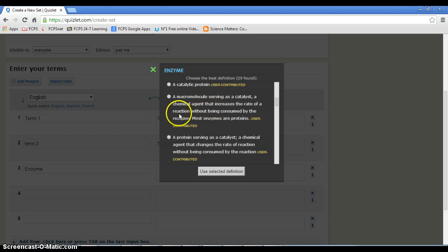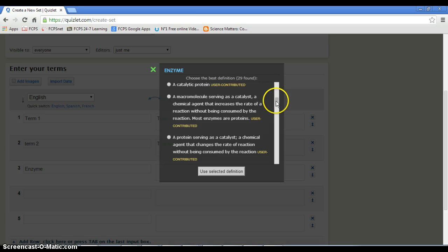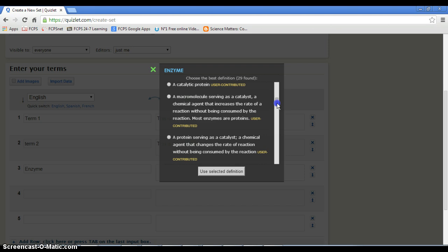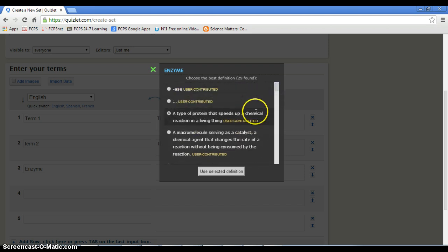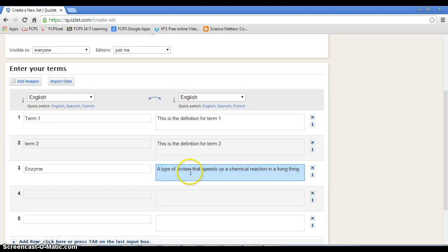A macromolecule serving as a catalyst, a chemical agent that increases the rate of a reaction without being consumed by the reaction. This is most enzymes or proteins. That's because some RNAs act as proteins or act as enzymes anyway. Let's just choose this one and there it is.